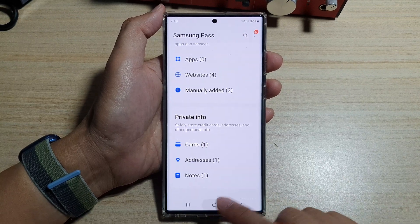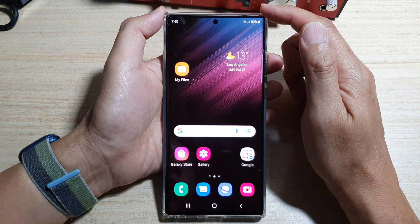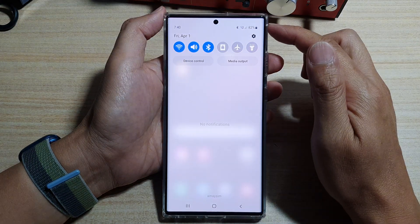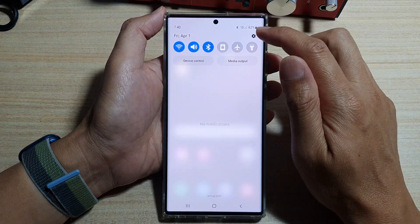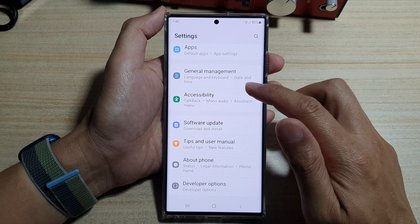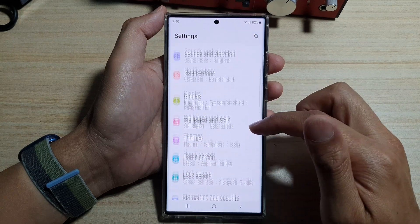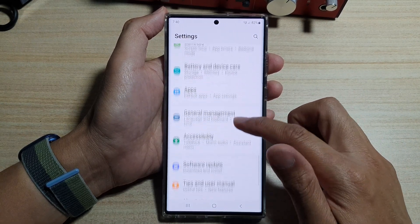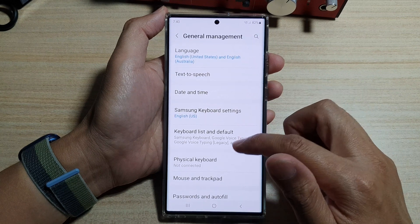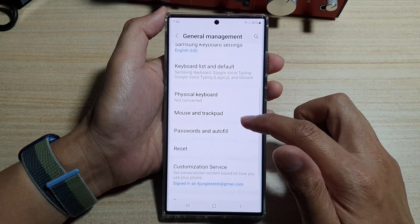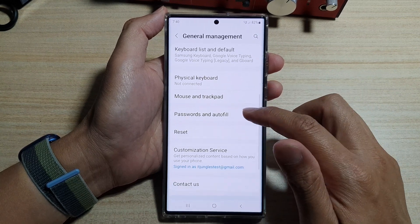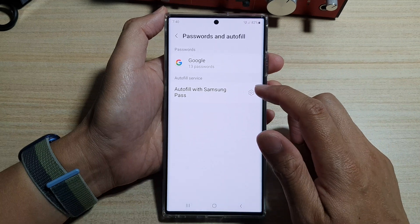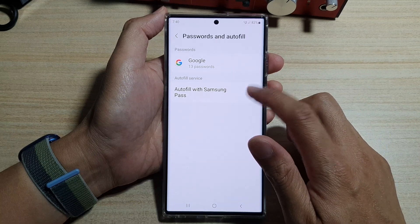First, tap on the home button to go back to the home screen. Swipe down at the top and tap on the settings icon. In settings, go down and tap on General Management. Next, go down and tap on Passwords and Autofill.